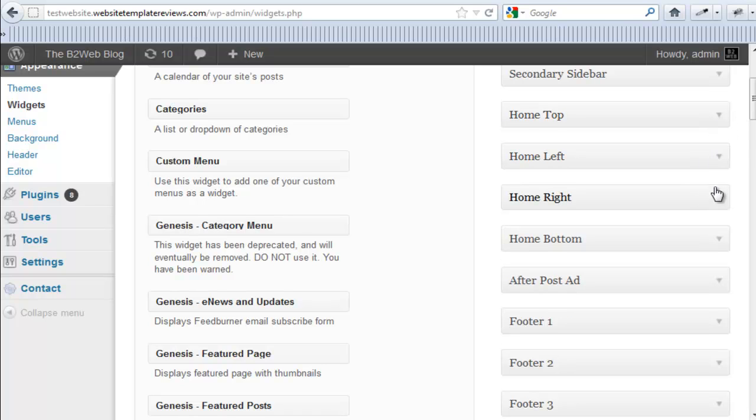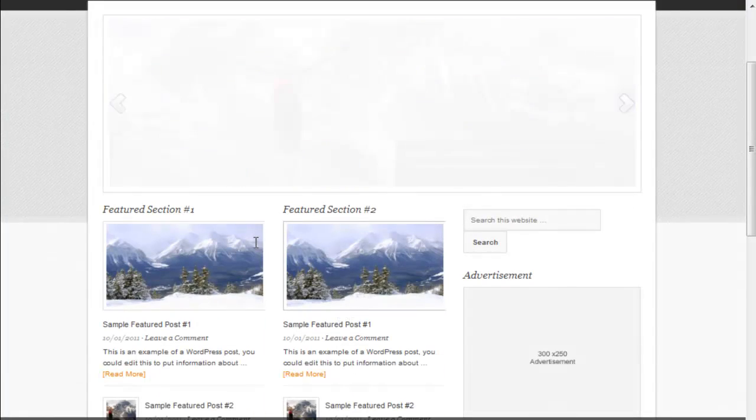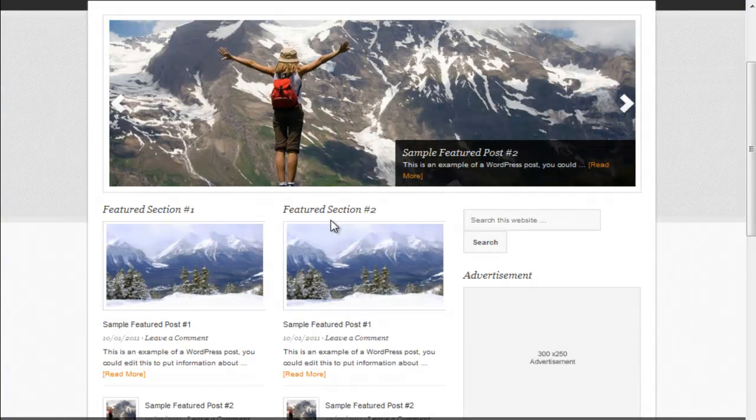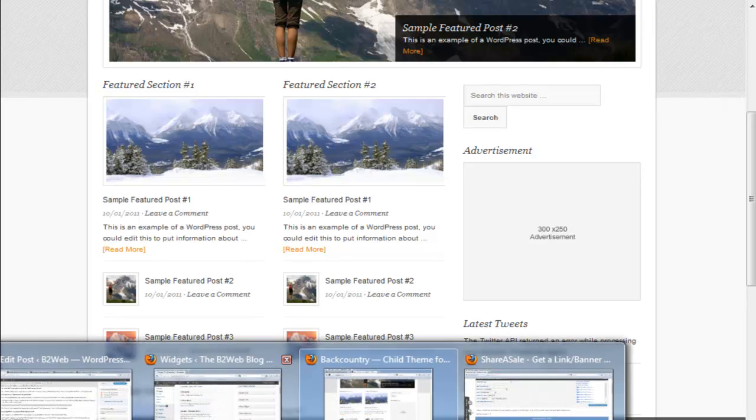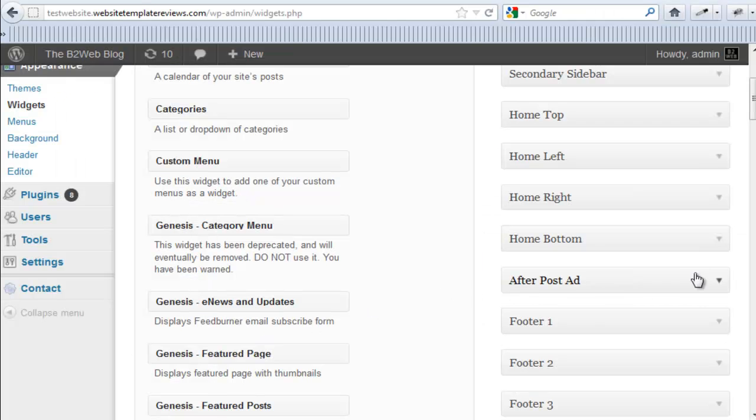Home left, home right are the split two right here - featured one, featured two. So you have your two widget zones there. And your home bottom is the larger, wider widget zone underneath that.